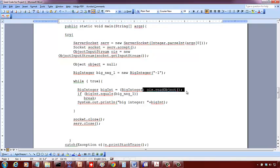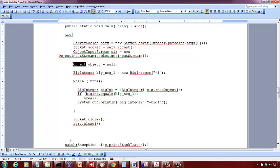When you read from the socket, there's a built-in class called Object which is a superclass of all objects in Java. So when you read from the socket, you read it as an object of class Object. You want to typecast it to a BigInteger because you know that's how you wrote into the socket, so you typecast it and then check whether the value of bigInt equals negative one.